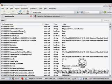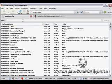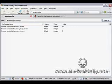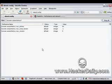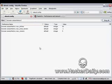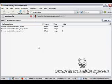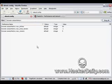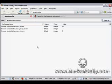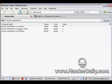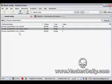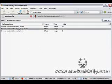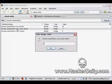That is browser.sessionhistory. Now you might have numerous choices pop up, but the only one we're really concerned with is the one that says max_total_viewers. So highlight that and double-click it.